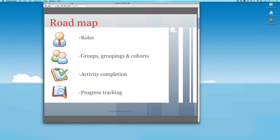It's noteworthy that roles and groups, and maybe groupings, are Moodle 1.9 functions. If you're using Moodle version 2, you also get cohorts, activity completion, and progress tracking. Today's demonstration relates to the latest stable version of Moodle. Some of the things we're demonstrating are on the premise that the administrator has configured or enabled these functions, and that you have at least editing teacher or course manager capabilities.